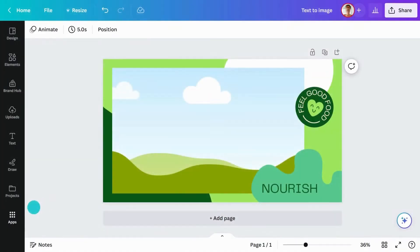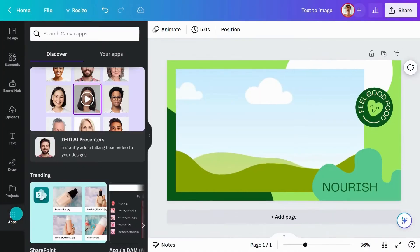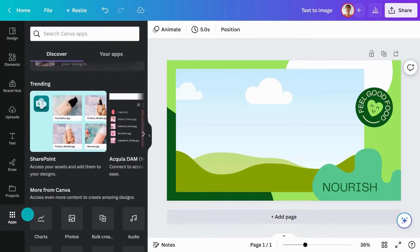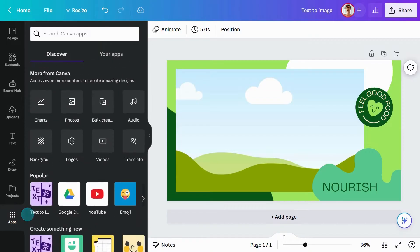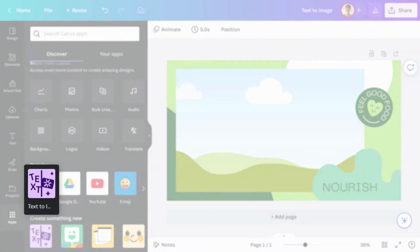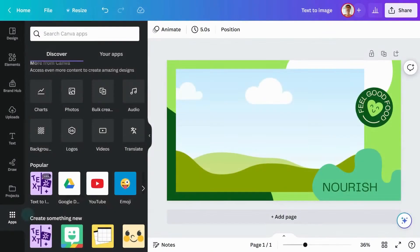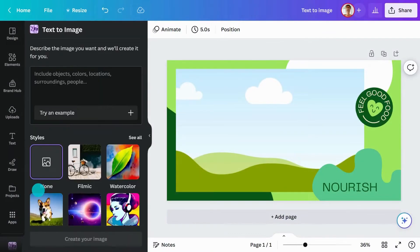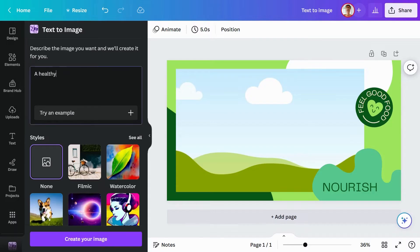You can find Text-to-Image in the Apps tab within the editor. Click to add it to your side panel. Once you're in the app, enter a description of the image you want to see. The more detail you can provide, the better.